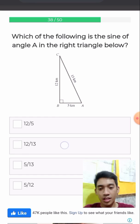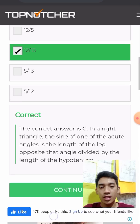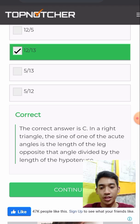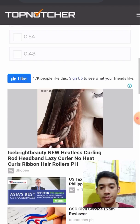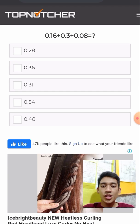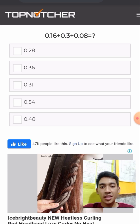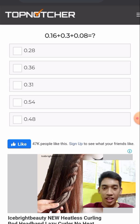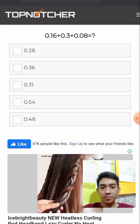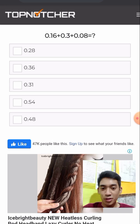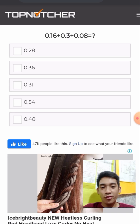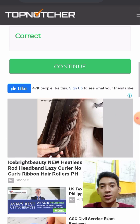Next, 0.16 plus 0.3 plus 0.08. Simply, 6 plus 8 gives us 14. So the answer is 0.54.